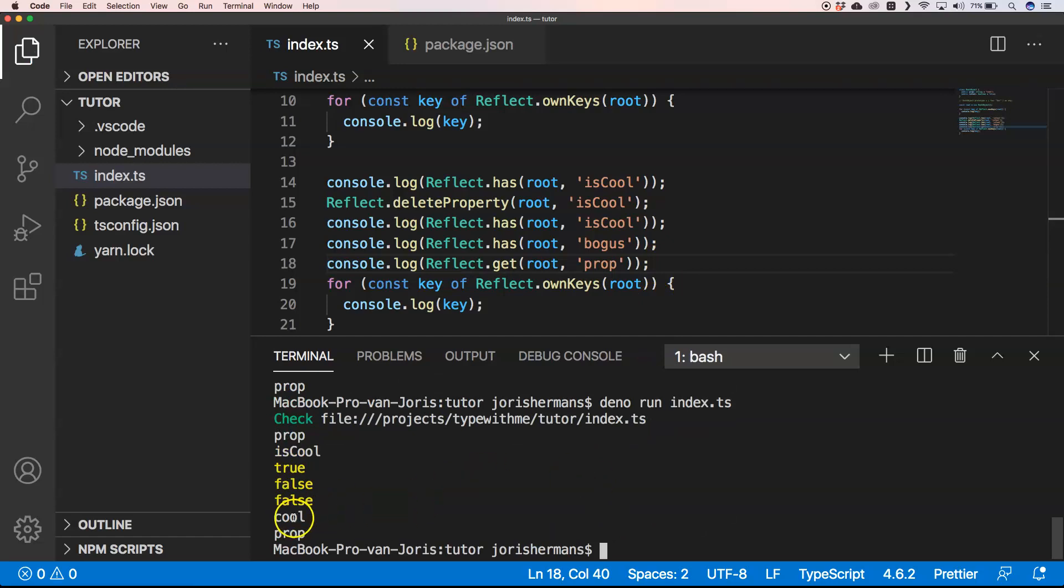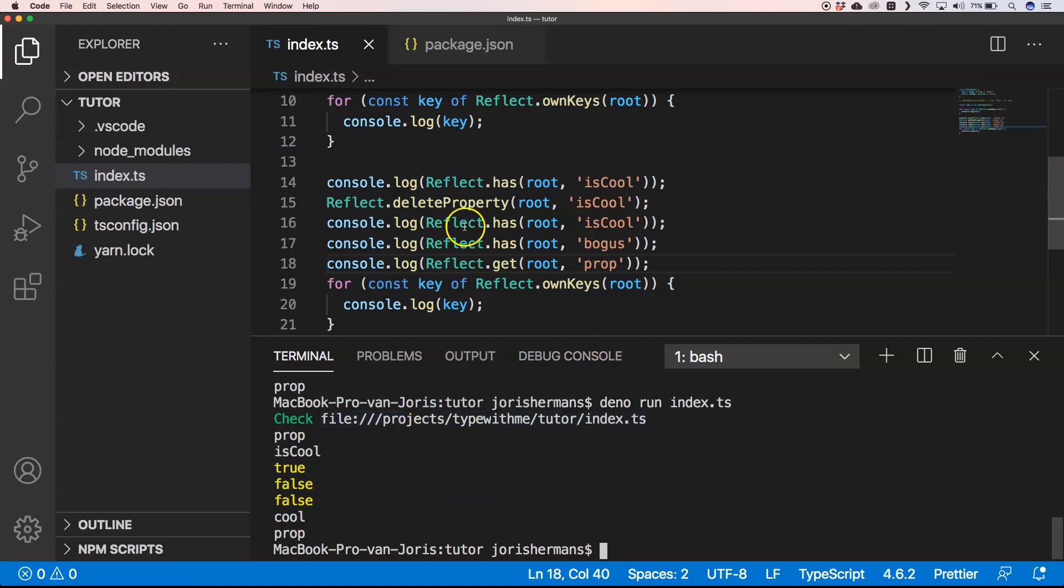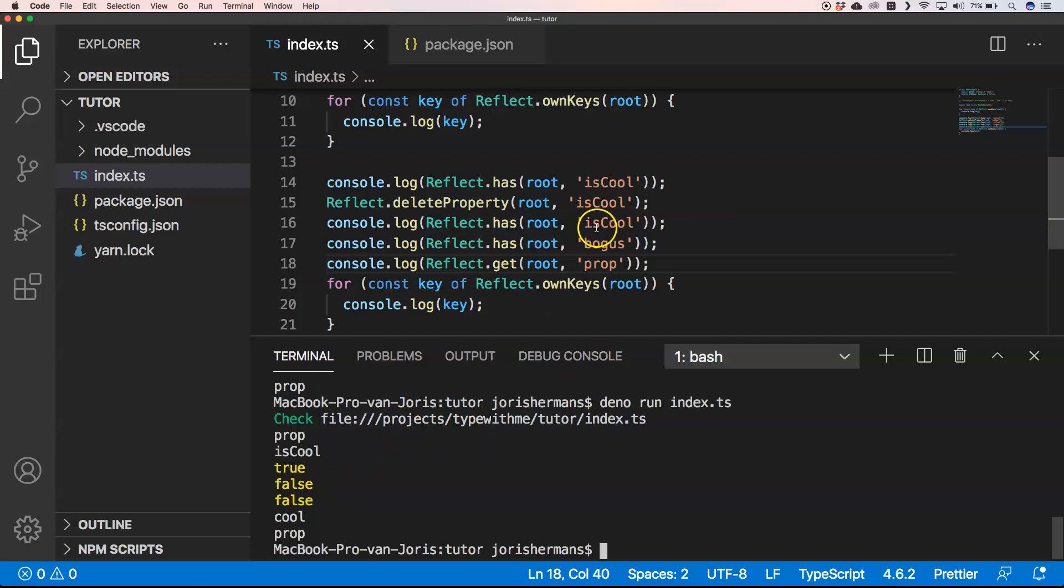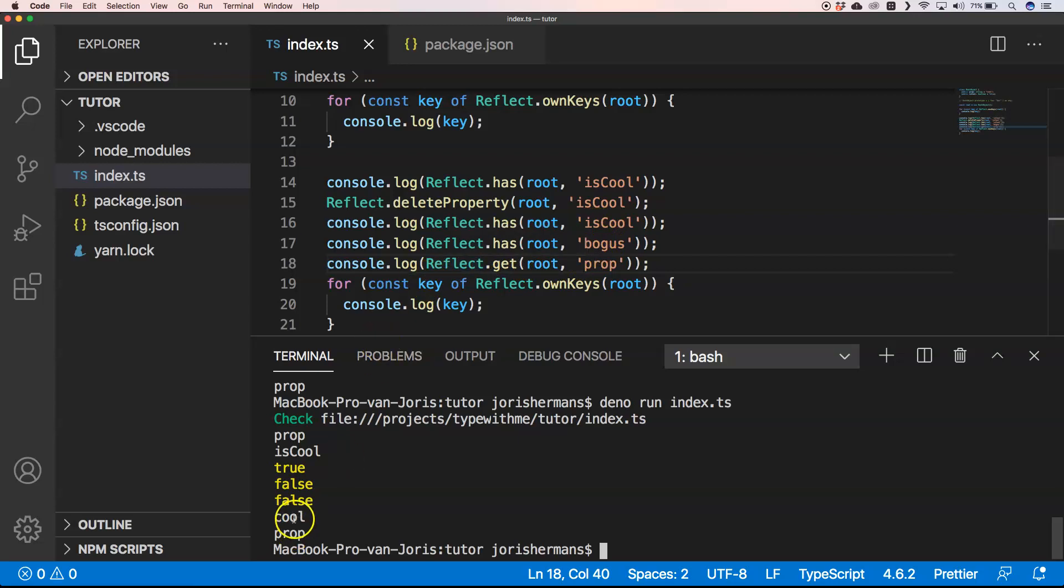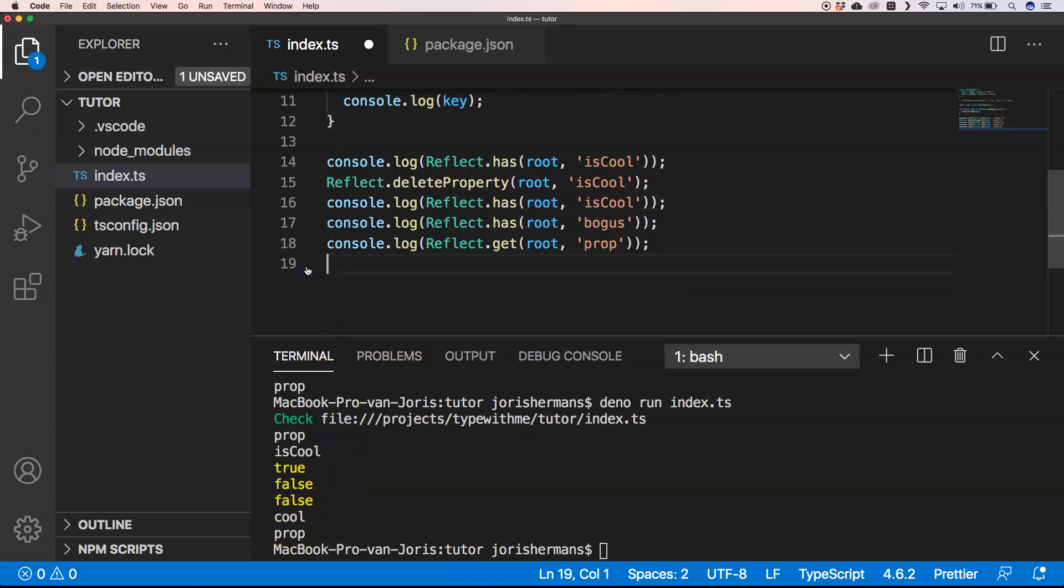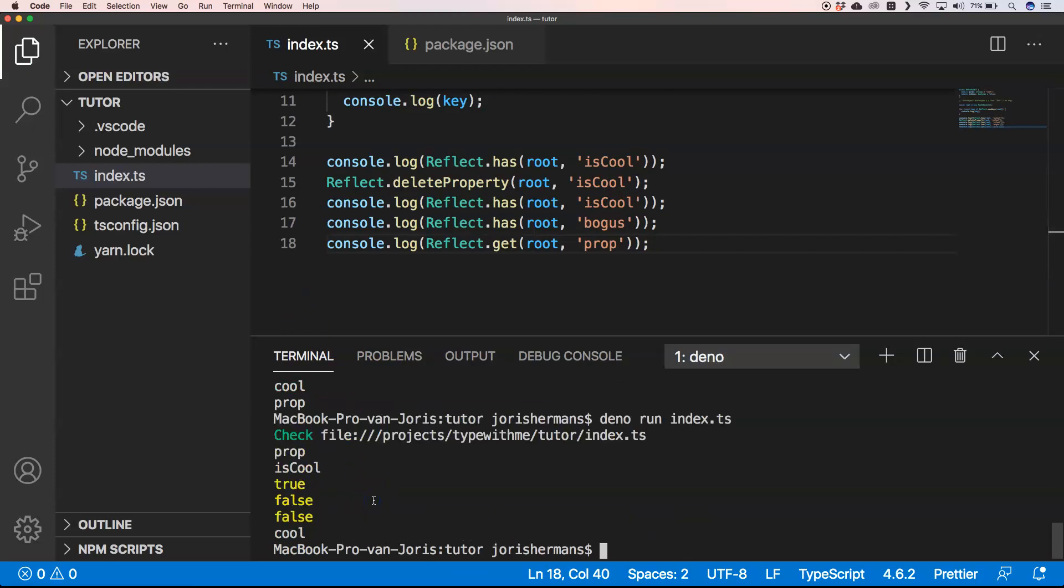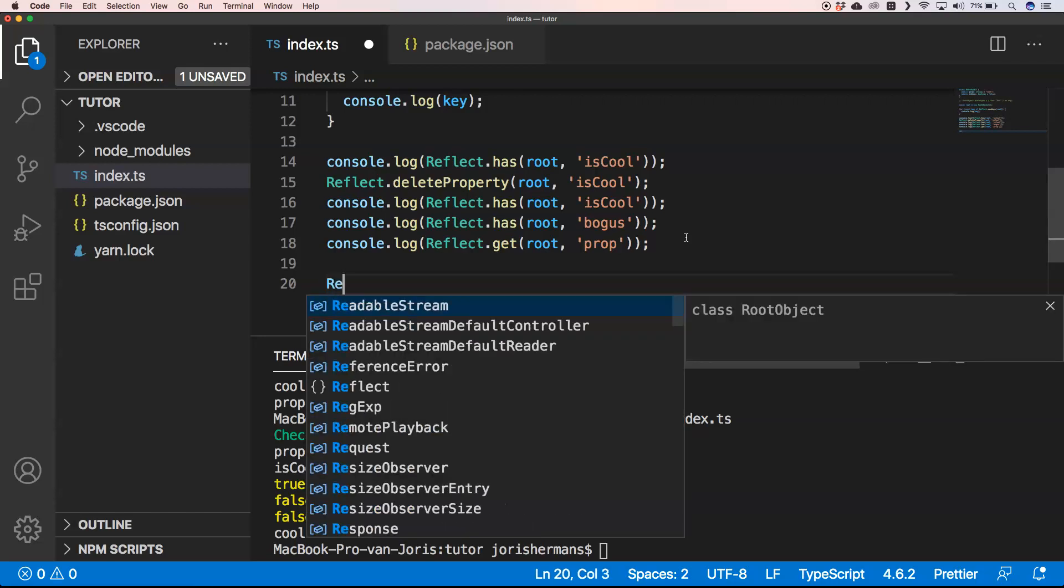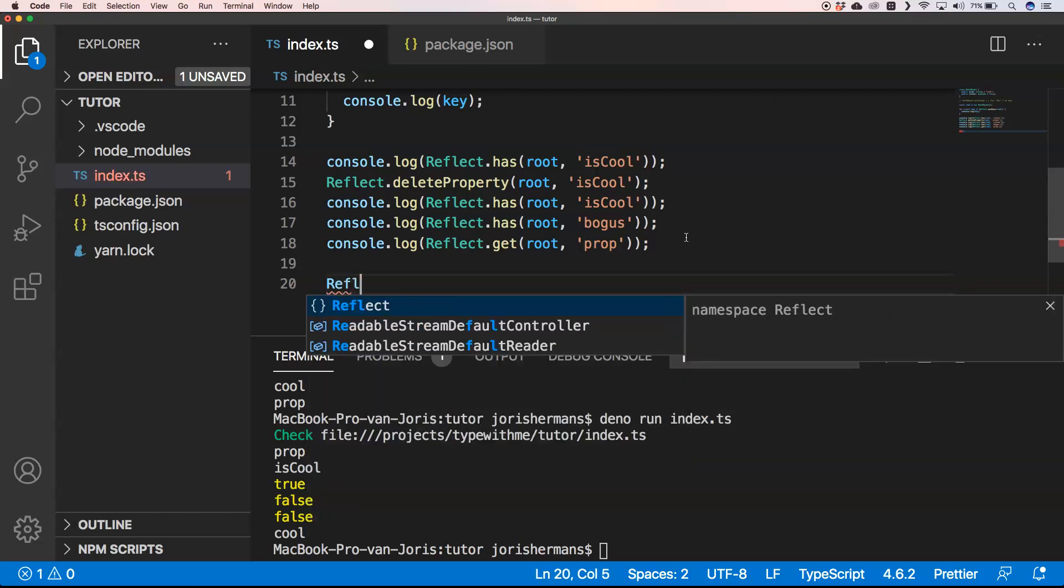You see here we have Reflect.has which outputs true, false, false. Then at the end we have 'cool', and we have our property. I'm just going to delete this one for a bit more clarity. When we run it again, we'll see we get 'cool'.